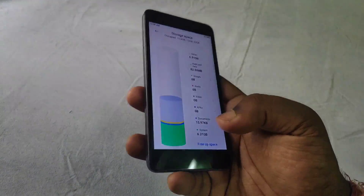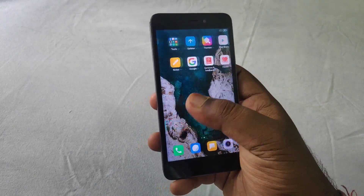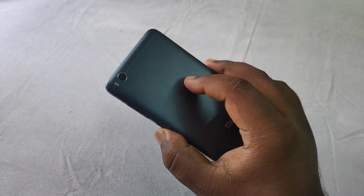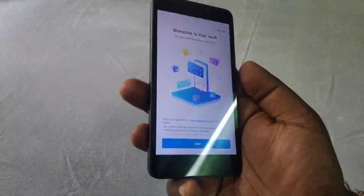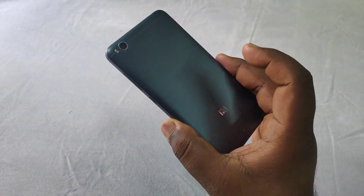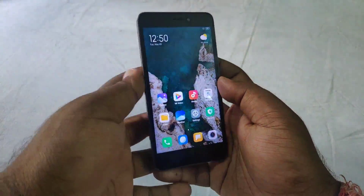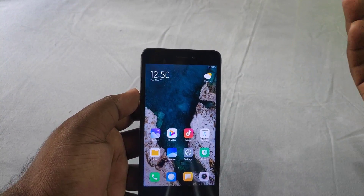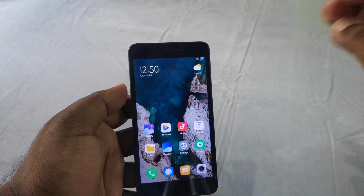If the device has 2GB, 3GB, or even 4GB RAM, there can be problems. MIUI 12 is especially challenging on lower-RAM devices. Some devices with 2GB and 3GB RAM have received the official MIUI 12 update.